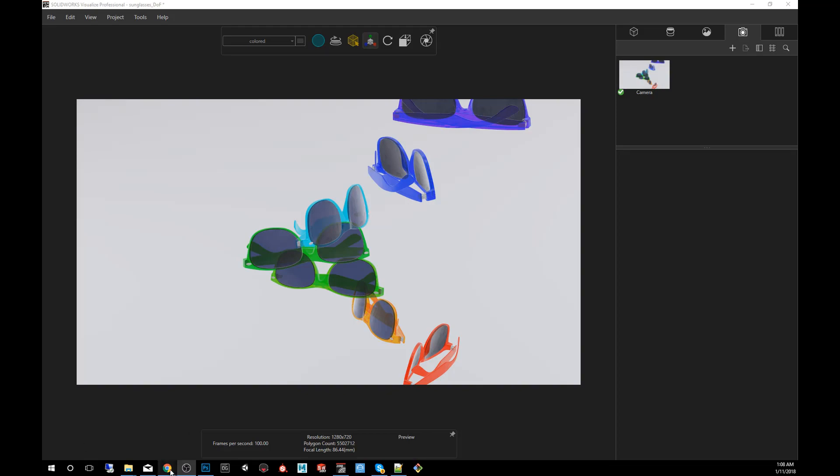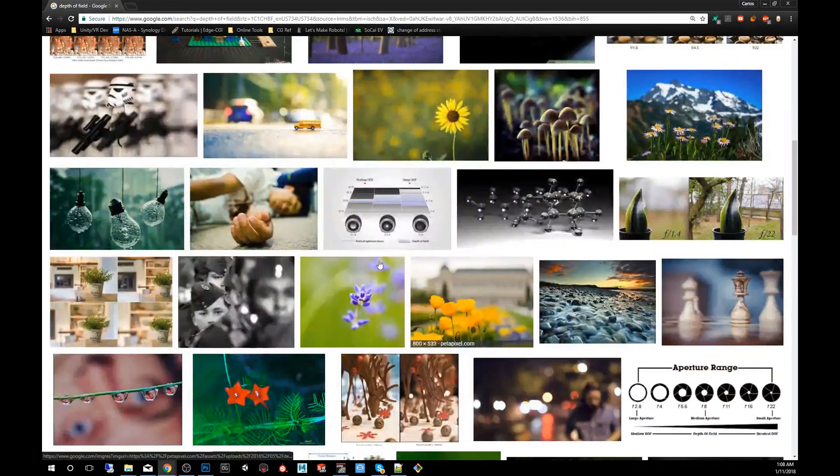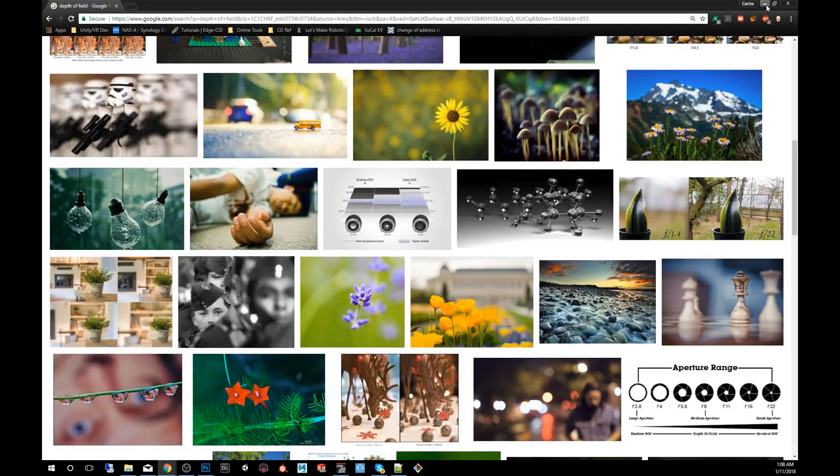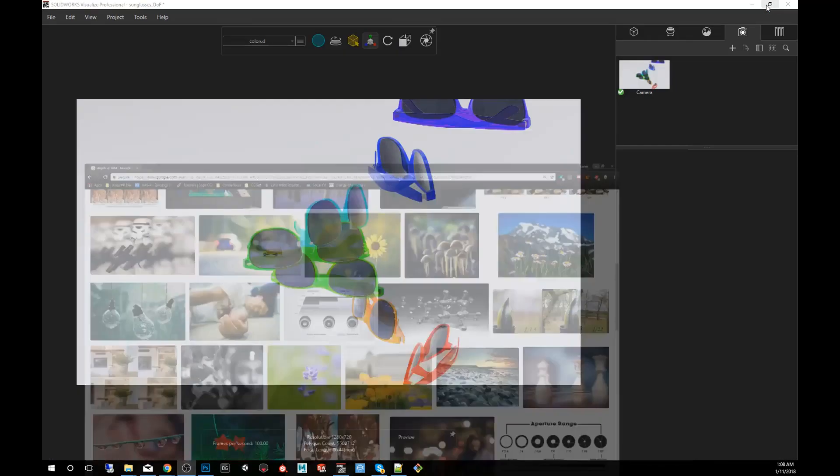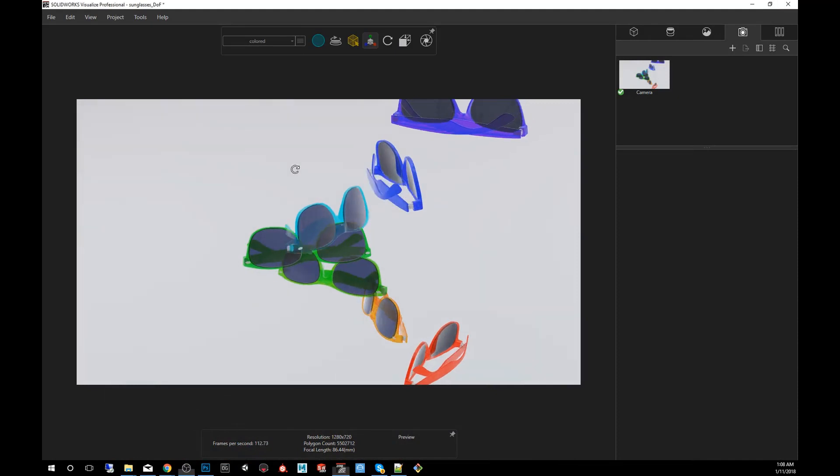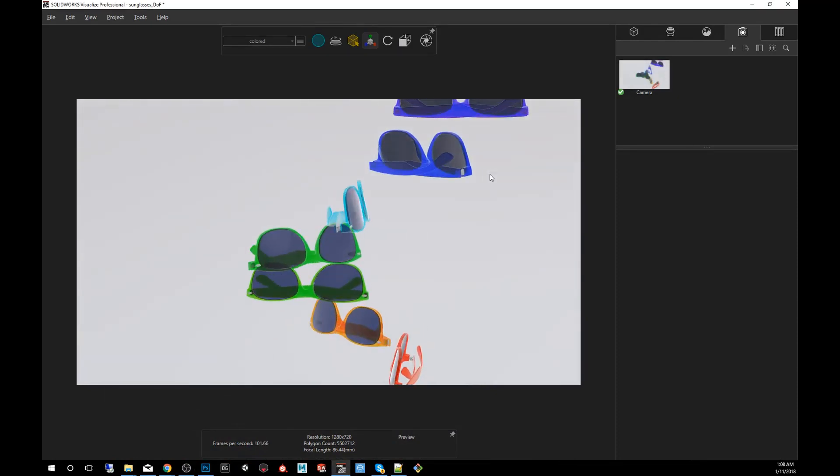If you run a quick Google search, you'll see a bunch of examples of this. But I'll show you how to use it in SOLIDWORKS Visualize. Thankfully, it's very simple. So we've opened this scene that has a bunch of stacked sunglasses, which will show this effect very simply.